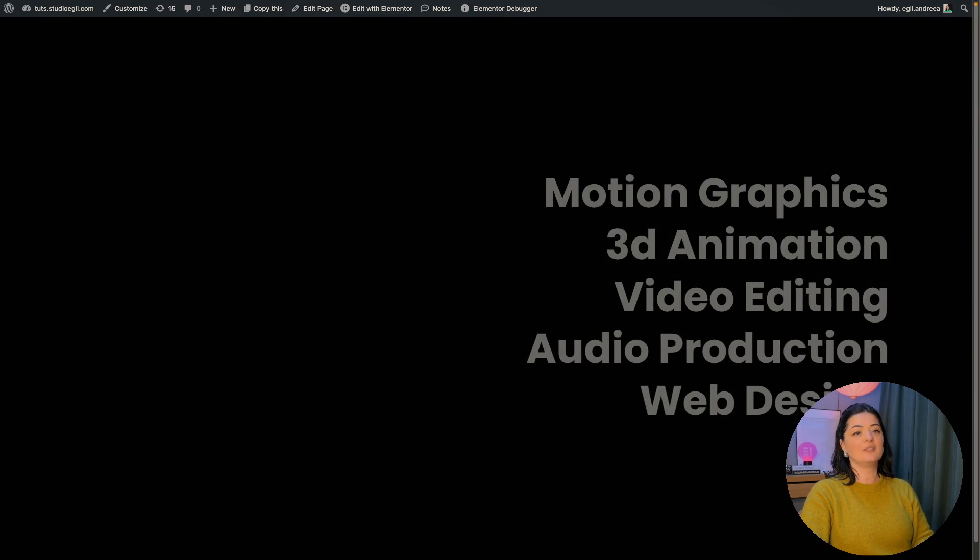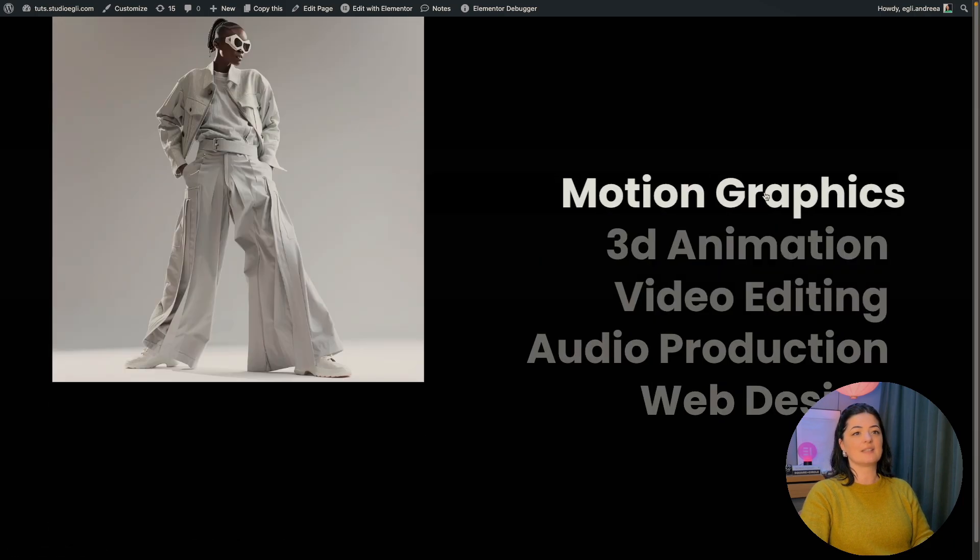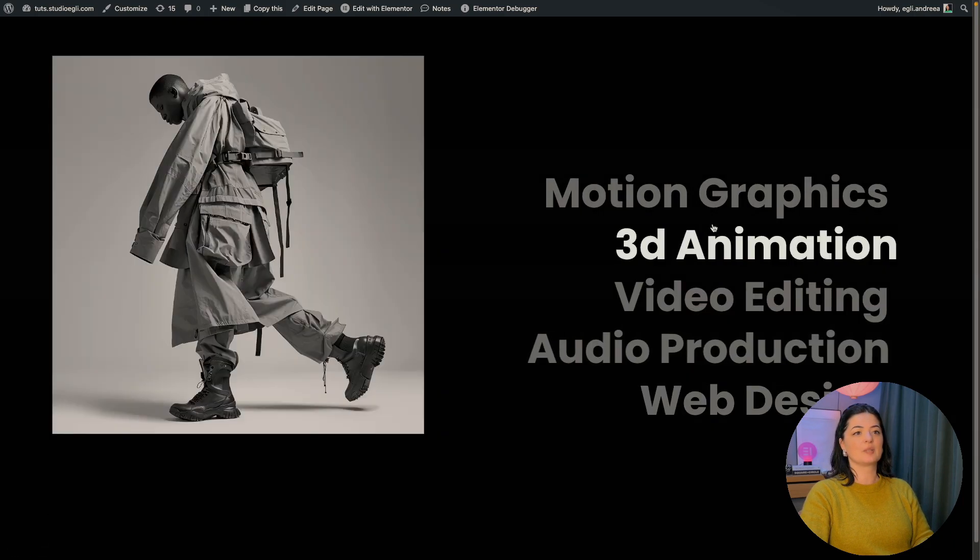How cool is this? I really love it. And it has that super cool effect. If you'd like to see what else you can build with Elementor, watch this playlist here or here. And if you have gotten any value out of this video, please consider subscribing, liking, and sharing this video. And I'll see you next time. Bye.